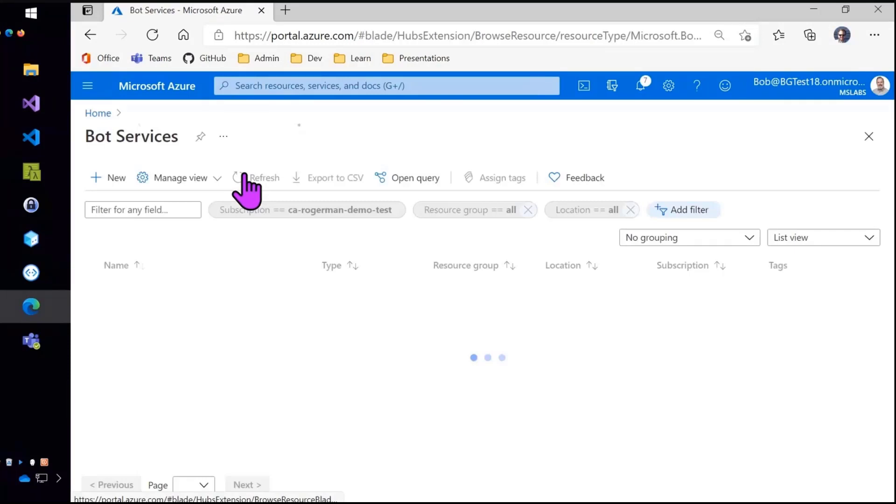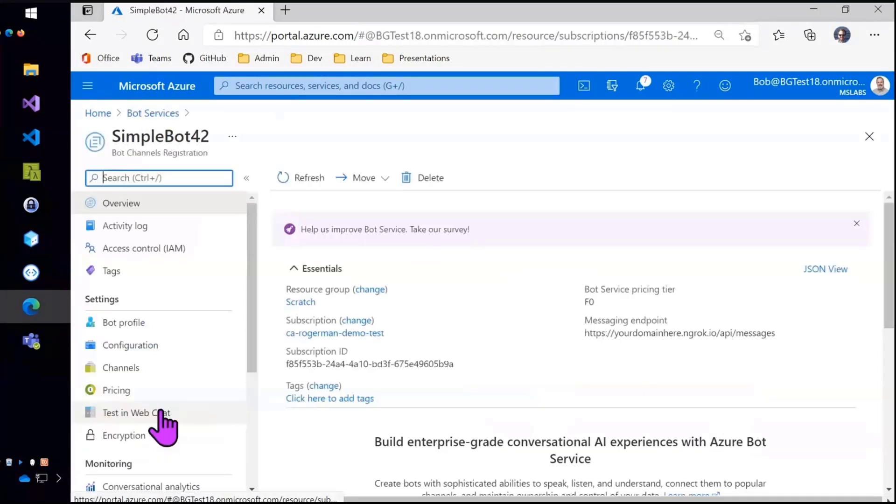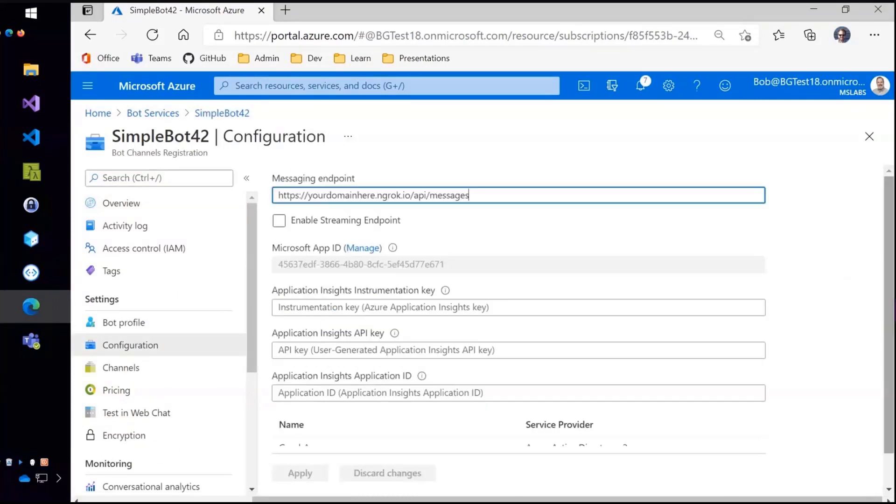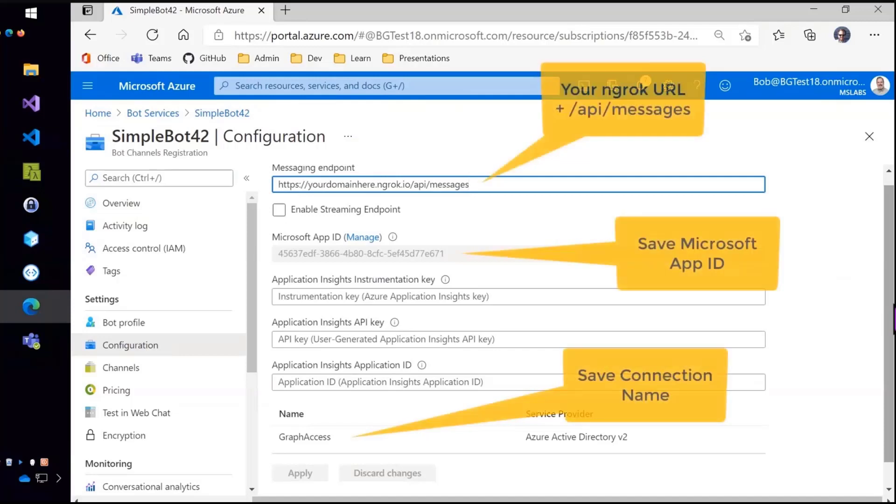So to do this I've already done the registration as I mentioned. You can see that same ngrok URL is there at the top of the screen. Also there's the app ID and the connection name that we need that we're going to need for the bot composer.